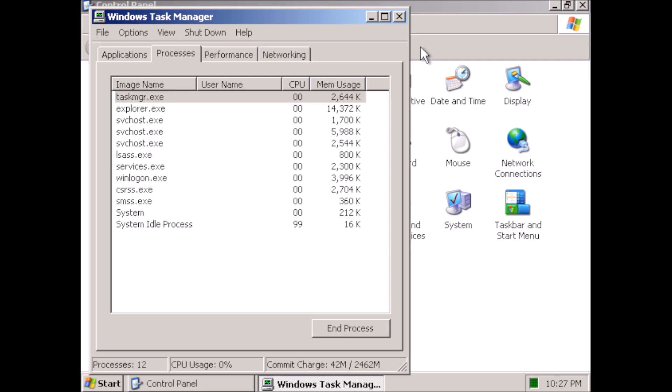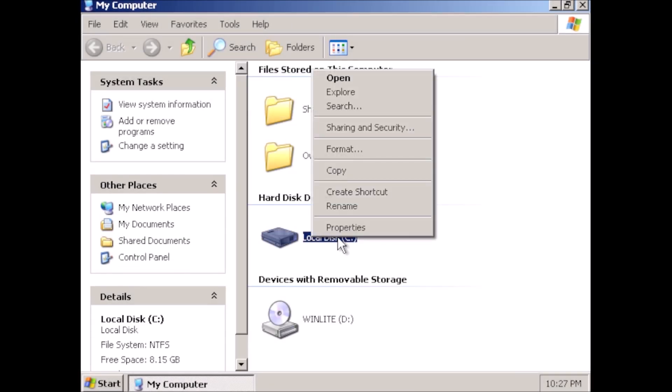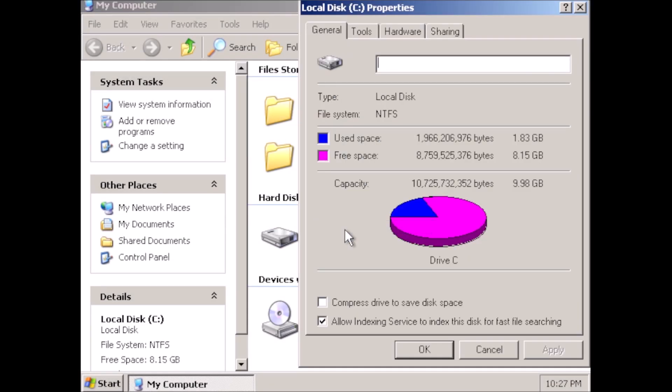In clicking around through the various properties windows, I notice this anomaly where the check mark is selected to allow indexing, but the indexing service has been removed.